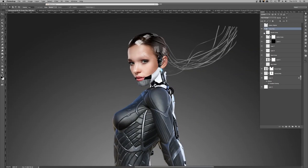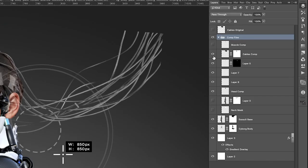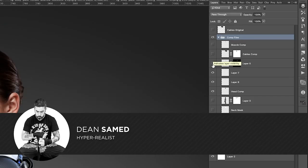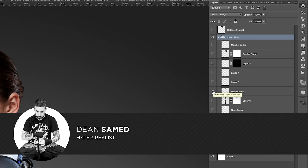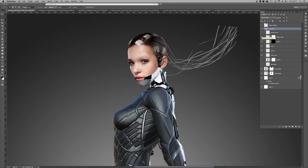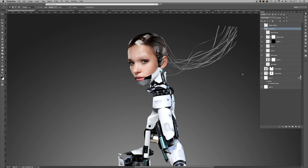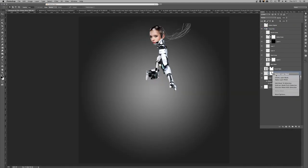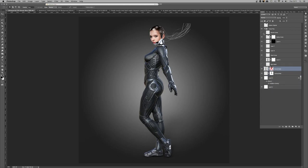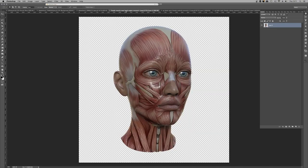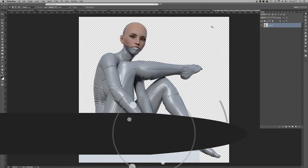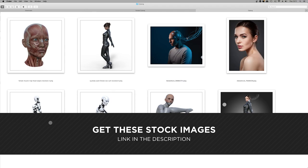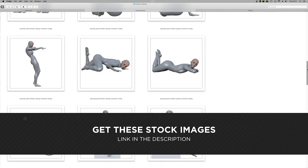Hey guys, welcome to the video. My name is Dean Samad, I'm a pro book cover artist from the UK, and you're tuned in to photomanipulation.com. In this video I'm going to be showing you how to use pre-rendered CG elements that you can easily get from stock websites such as Neo Stock or Adobe Stock, and combine those elements in Photoshop to create hyper-real results with photostocks.